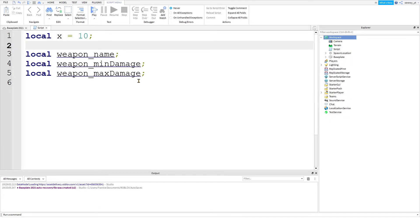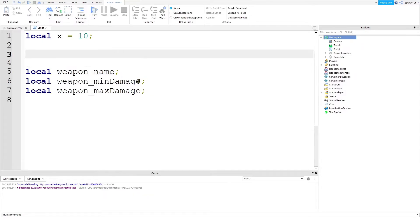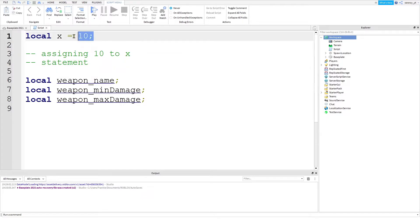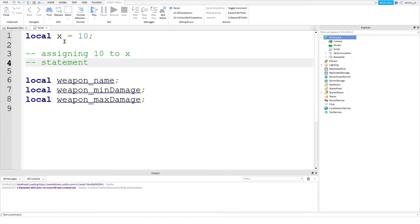What this means is that we are assigning the number 10 to the variable X. This whole thing is called a statement. The semicolon at the end marks the end of that statement. And it tells the computer that there is a beginning and an end. It is almost like using a period in a sentence when you are writing in English.